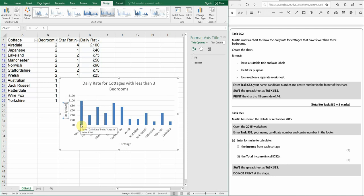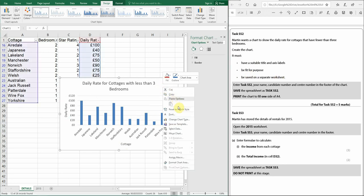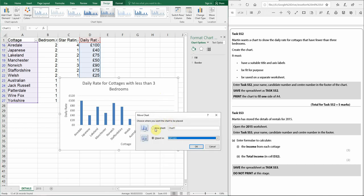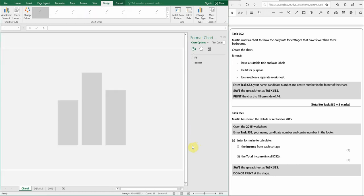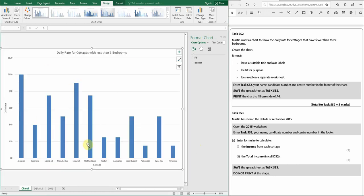To save the chart on a separate worksheet, right-click the chart and select Move Chart. Choose the option to create a new sheet — it will auto-rename to Chart1, which is fine. Click OK and you can see the chart with the title and axis labels showing cottages with fewer than three bedrooms. That completes Task SS2.